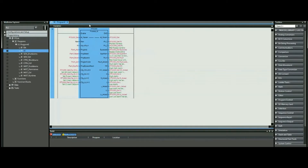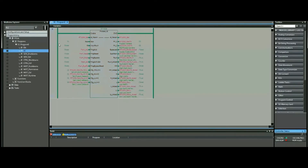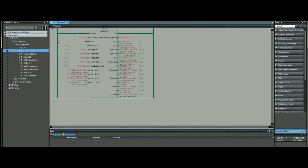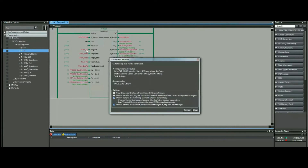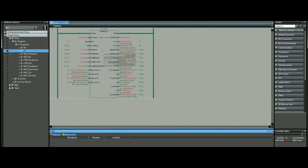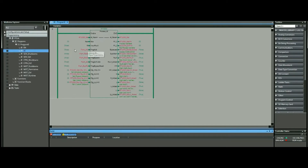As you can see here, everything is ready, so we can go ahead and go live to the PLC and transfer this program to the PLC and start interacting. Now that our program has been downloaded and is running, we are going to do the same thing for our HMI.